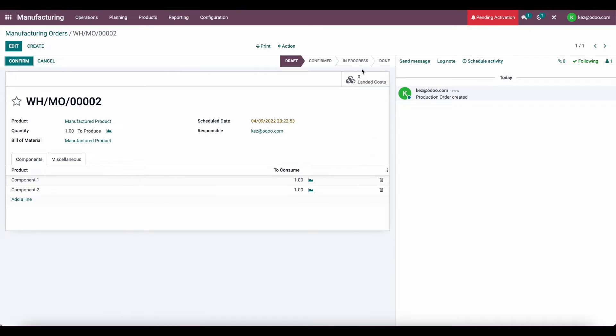Now you'll see a smart button here that says landed costs. We added this using Studio, but you don't have to use Studio to do this. And if you don't want to have a button here, you can easily go to inventory and go and add the landed costs manually. This just makes it a little bit easier.